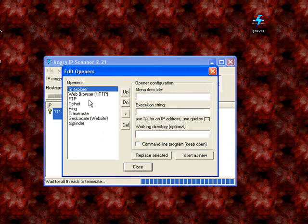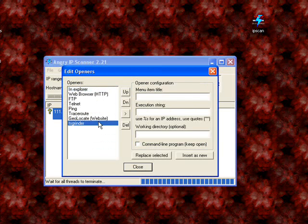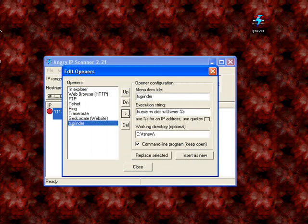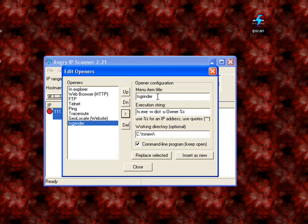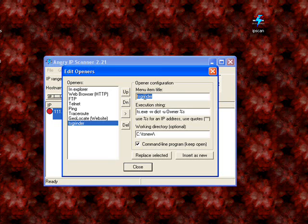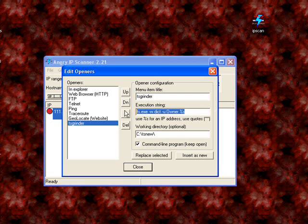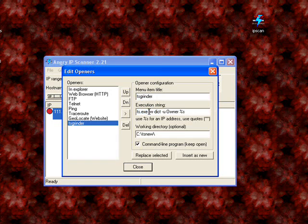Now in here, this is what I want you to type in. That's the name of the thing, the menu item, its title. Then you're going to, this is the execution string, which is basically what the command prompt tells it to do. So, TS.exe, that's the name of my program that I renamed it. And then, dash W, space, dict,